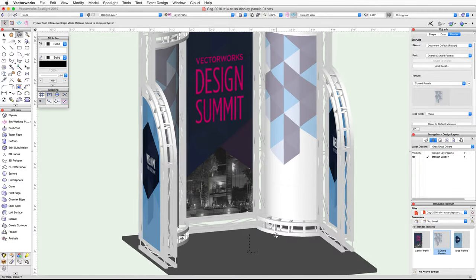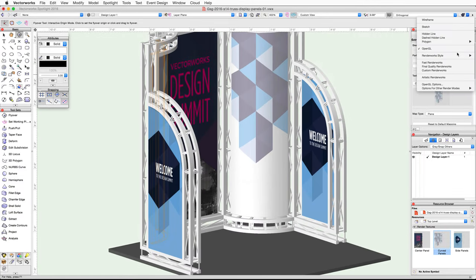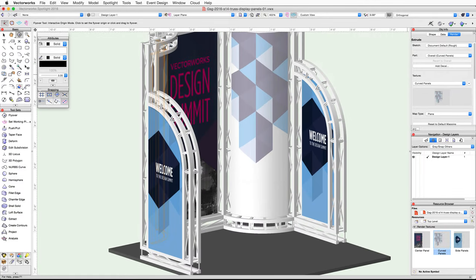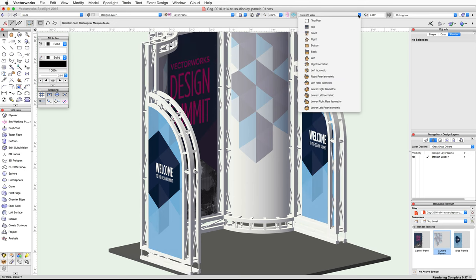You can also render in Final Quality Renderworks. Switch back to a top plan view when you're finished.